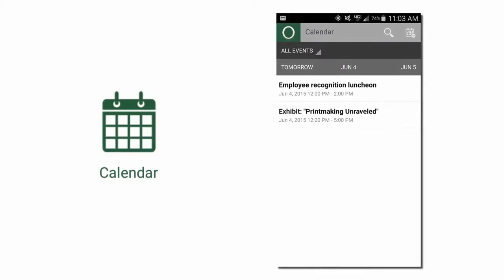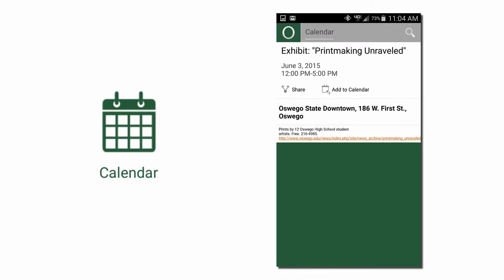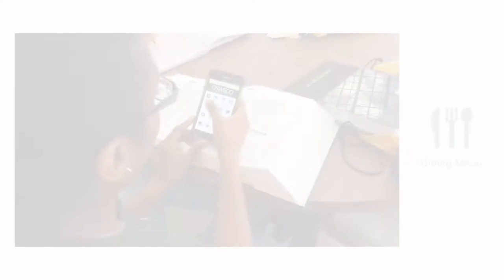Highlights include the calendar, where you can view college events and add events directly to your phone's calendar. You can text them to your friends or share the events on Facebook or Twitter.